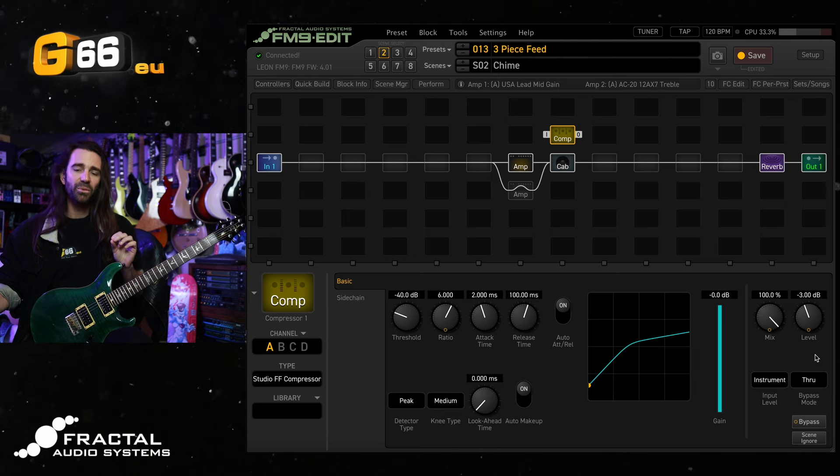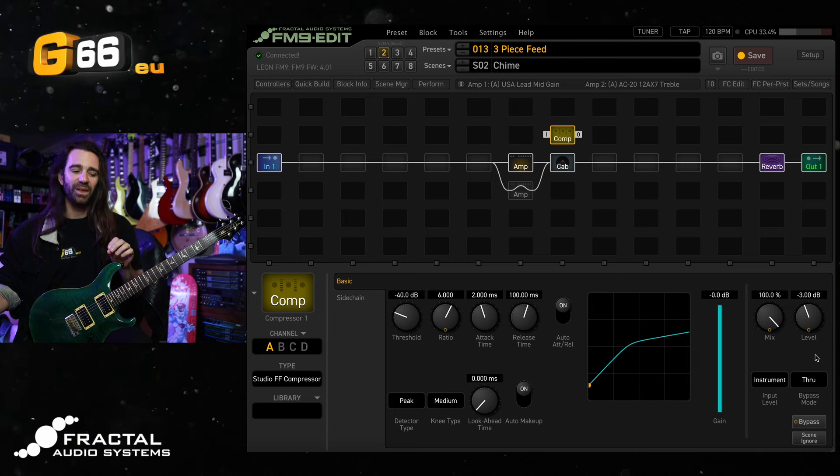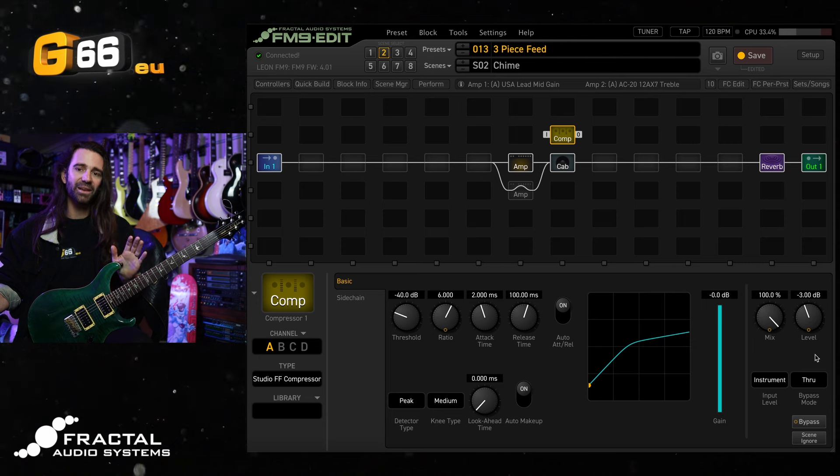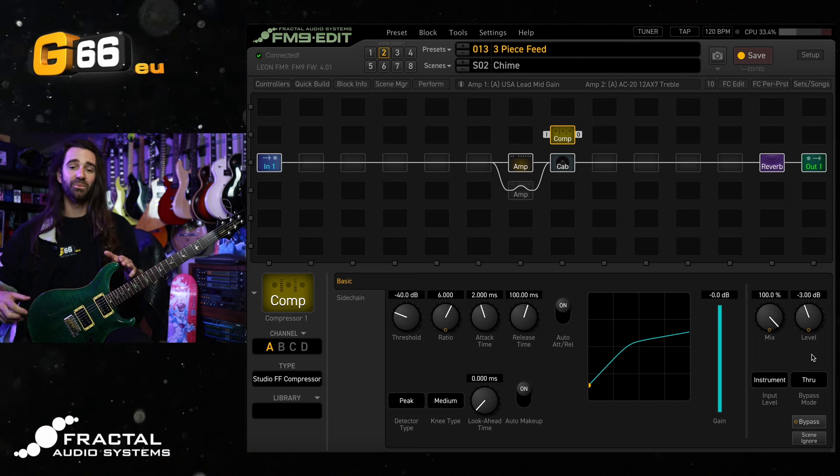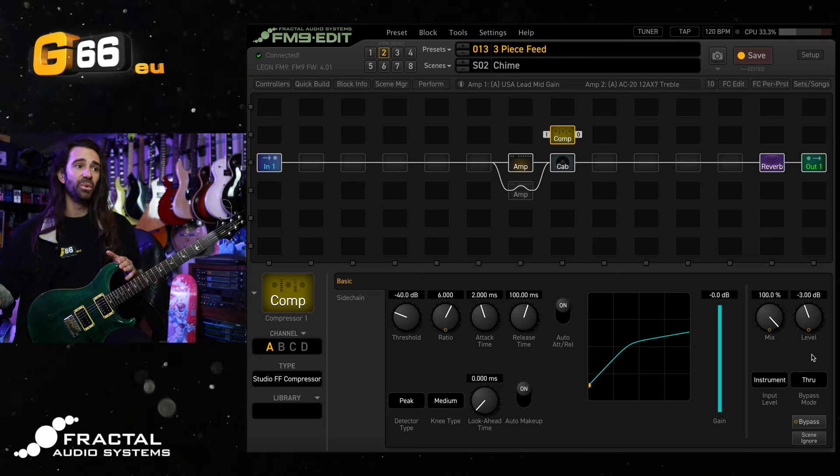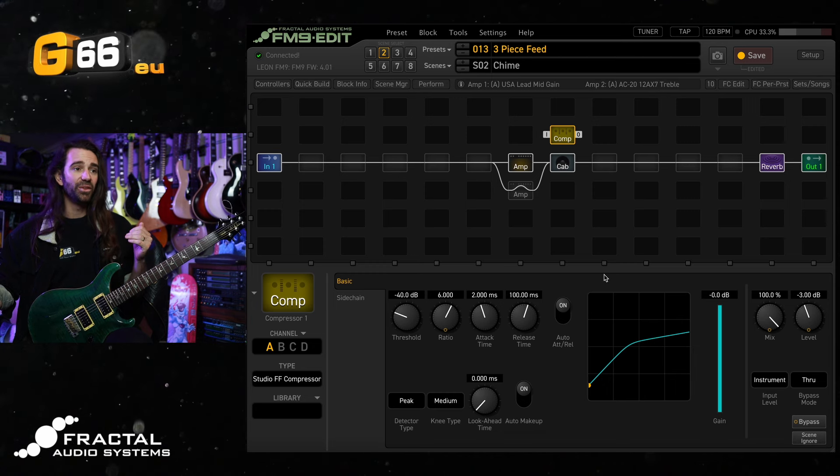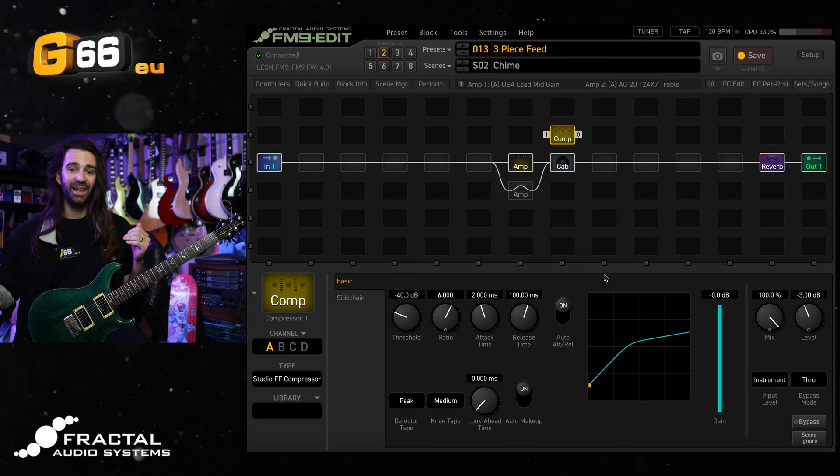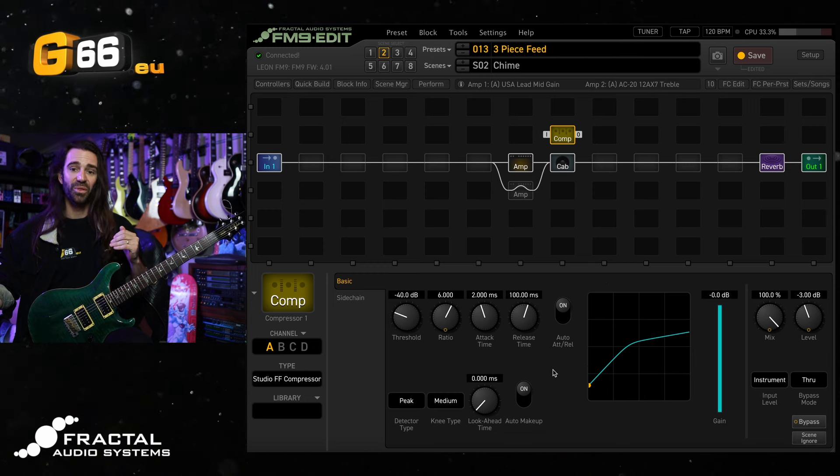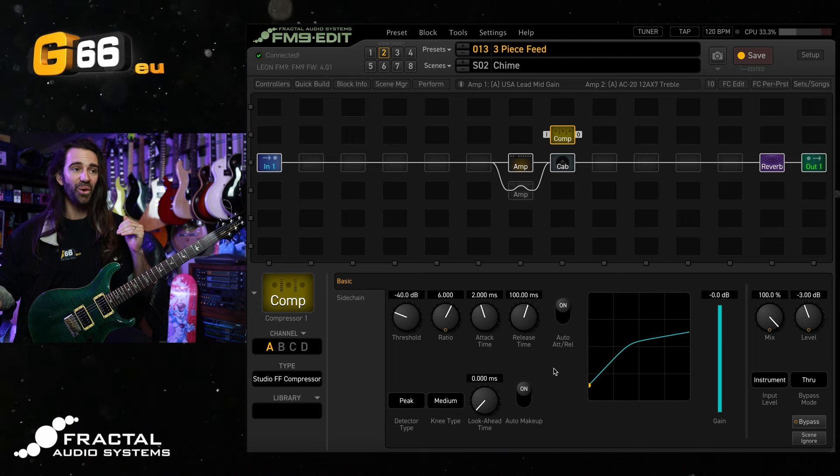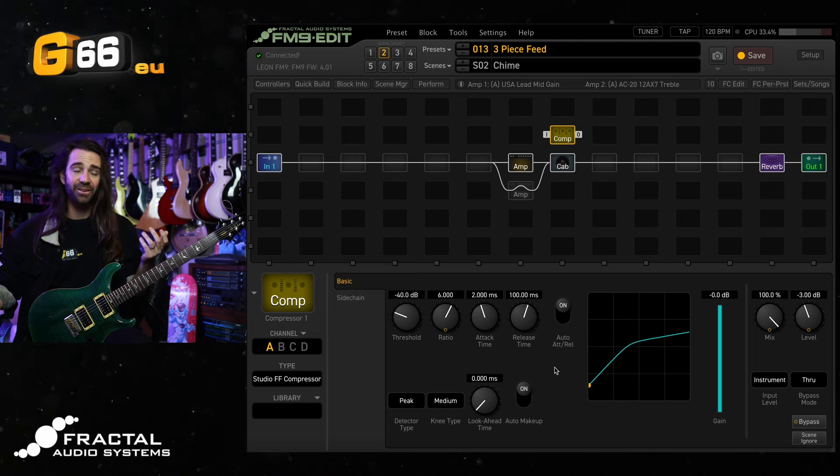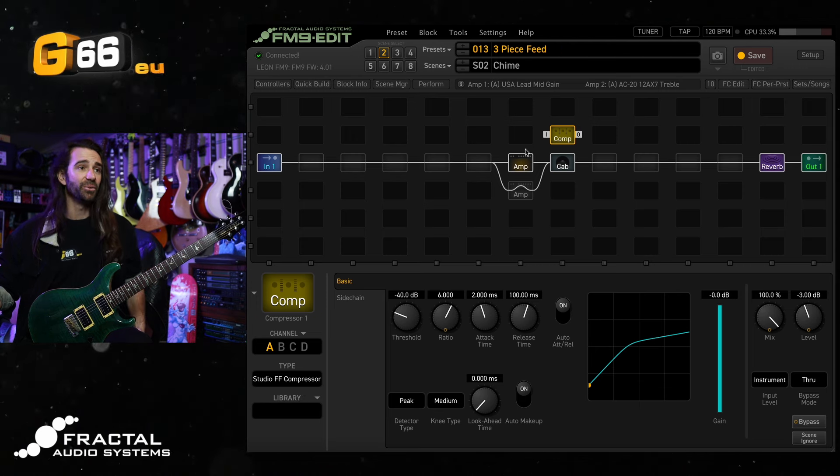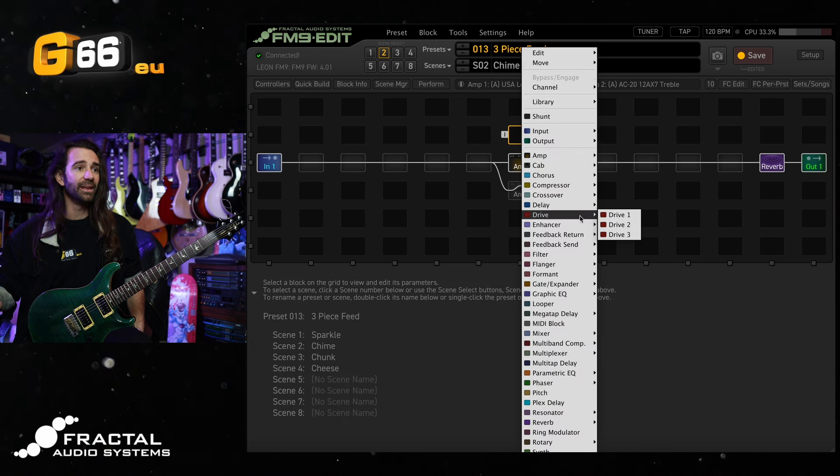The other thing that we want to do is add a filter block that can cut some low end and boost some high end. The reason we want to cut the low end is so that we don't overload the input to the compressor and essentially cross the threshold into compression too early and I want to add some high end for some sparkles.